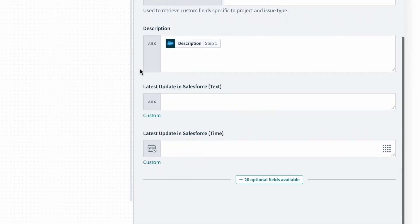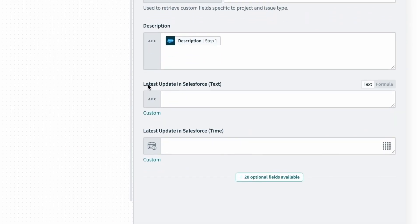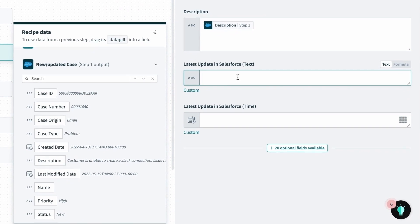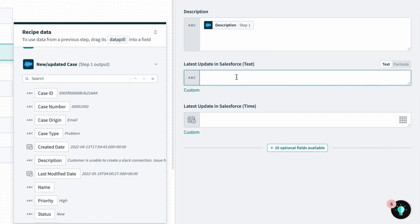Down below, we've added a custom field in Jira to hold that information called latest update in Salesforce. So how do I go about adding that information into Jira?